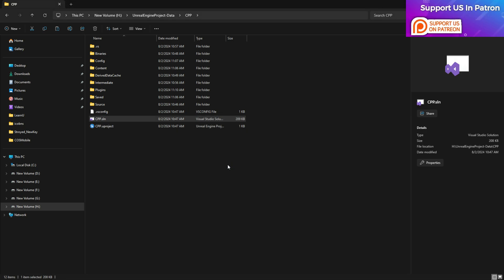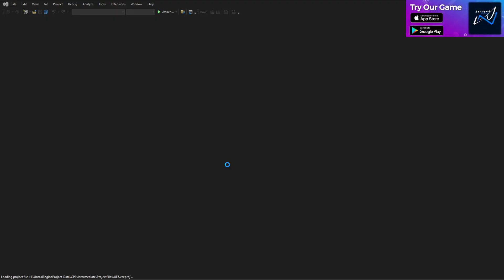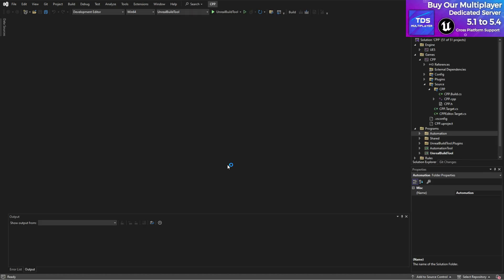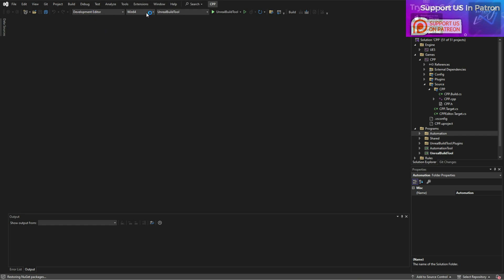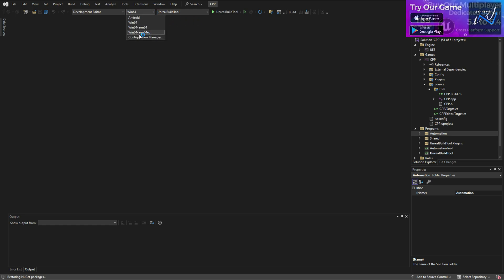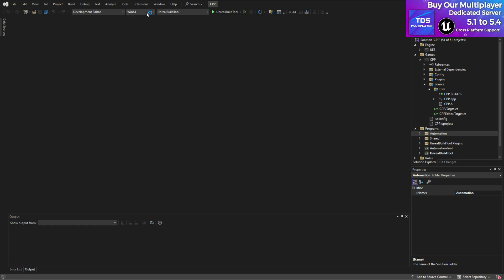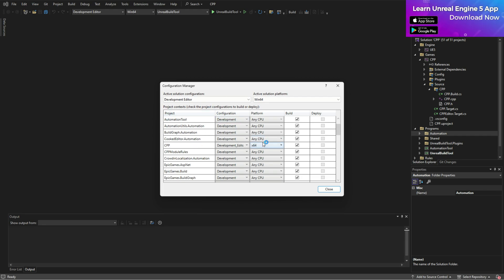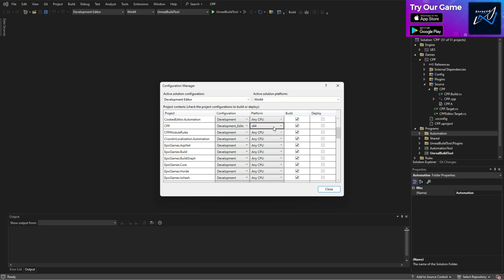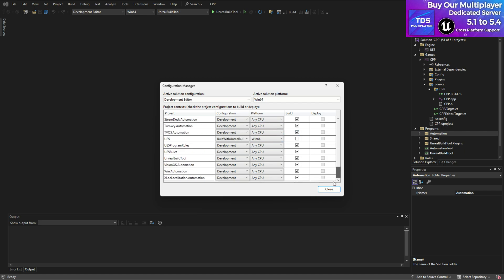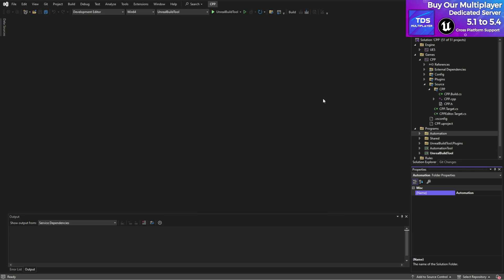Now open your .sln file in Visual Studio 2022, which is the latest version. Once it loads — just wait a few minutes — choose 'Development Editor' and 'Win64'. If you go to the Configuration Manager, for some cases it may show 'Any CPU' and your project files as x64, so you don't need to worry about Win64 in that case — just keep it as it was.